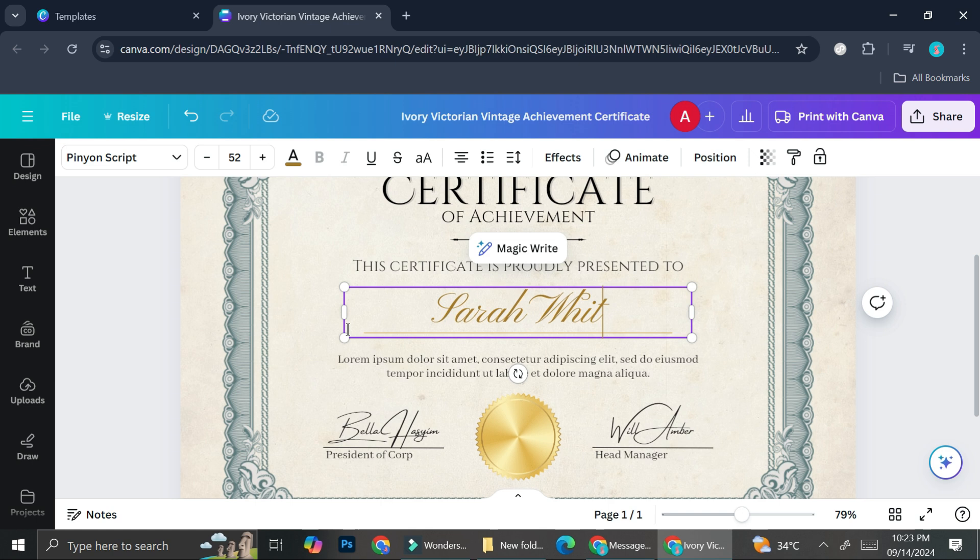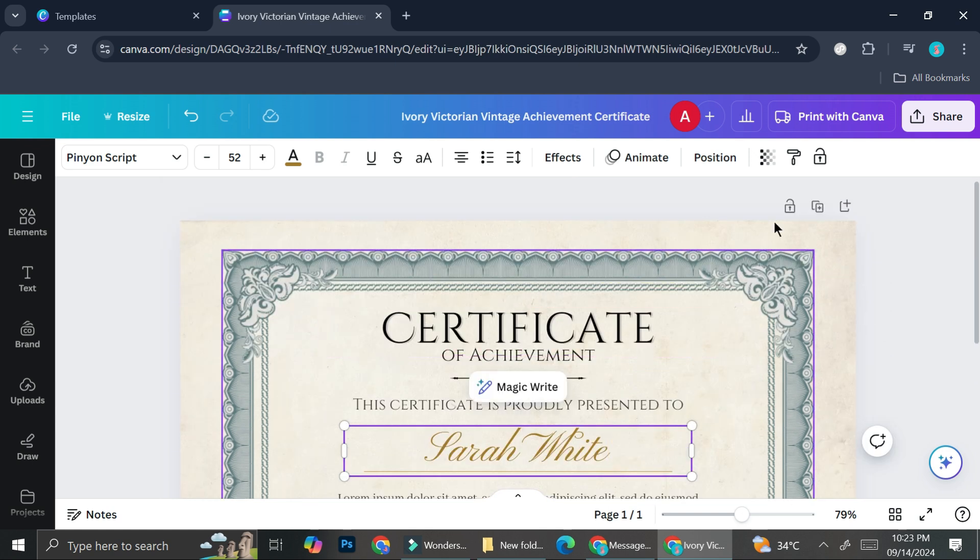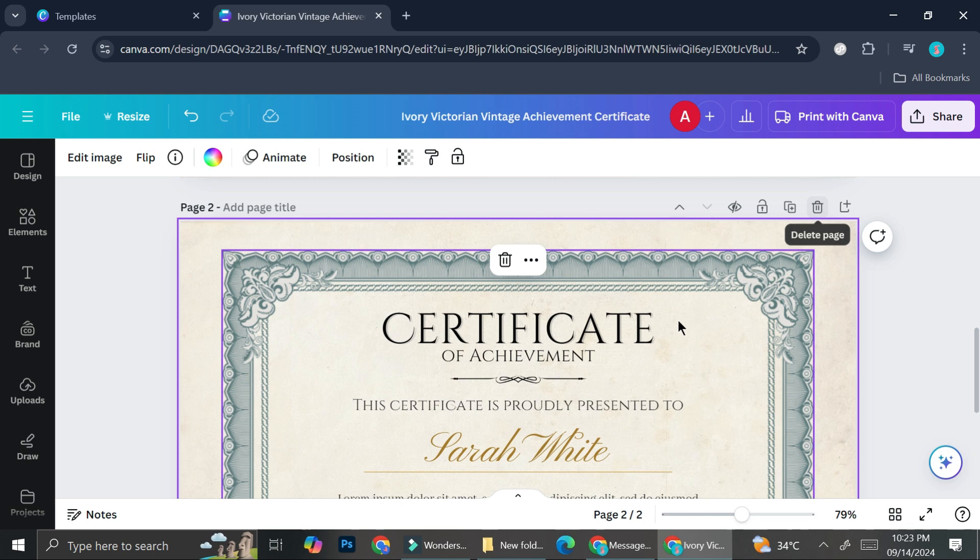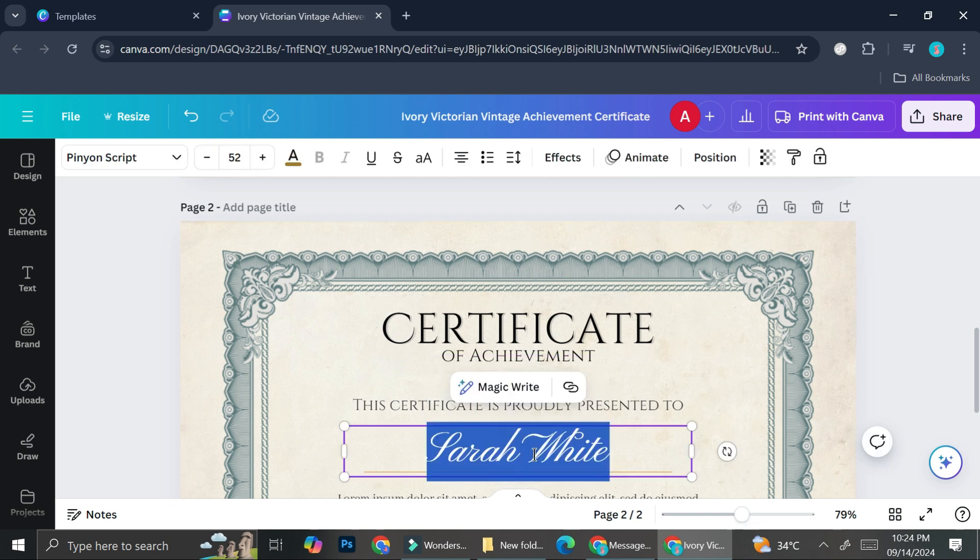And then in order to be able to create the next one, you will have to duplicate this page and retype it again and again, which is obviously very time consuming.